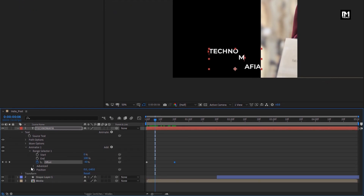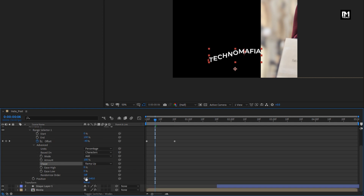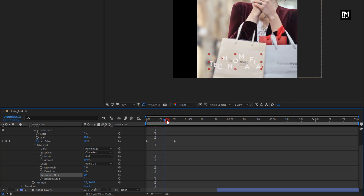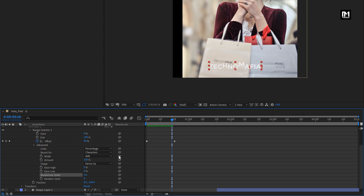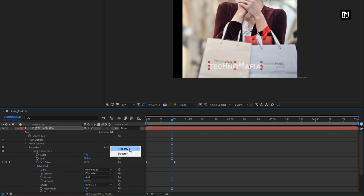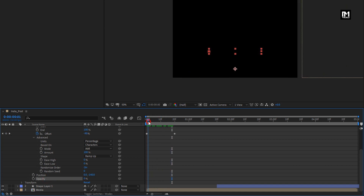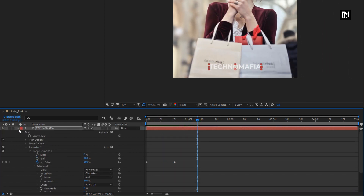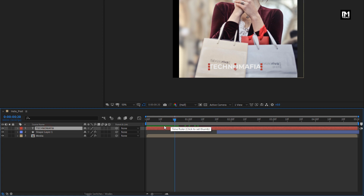In advanced, change shape to ramp up and turn on randomize order. Now add property opacity and set opacity to 0%. You can see the preview. Now we will place this text layer at 20 frames.